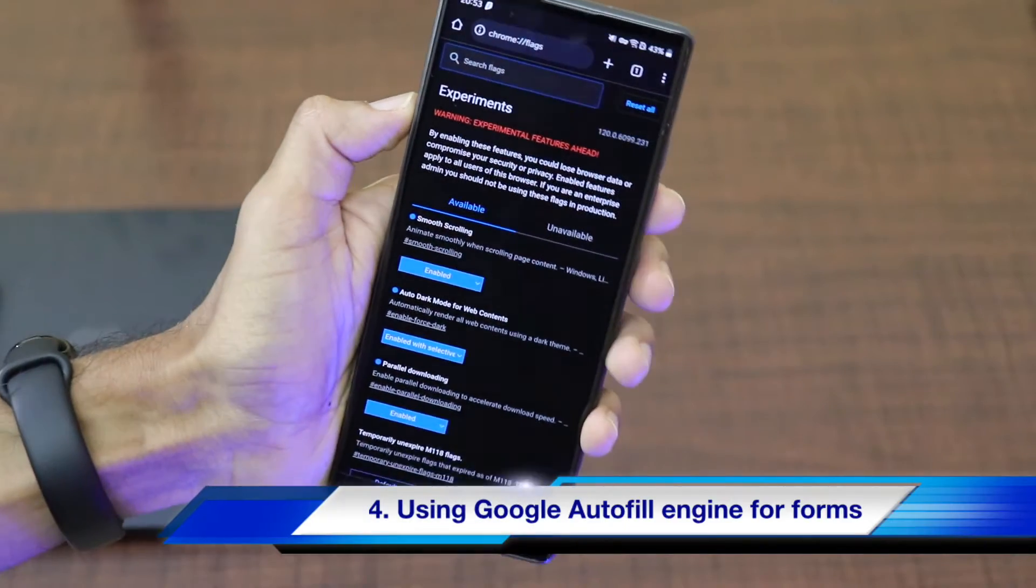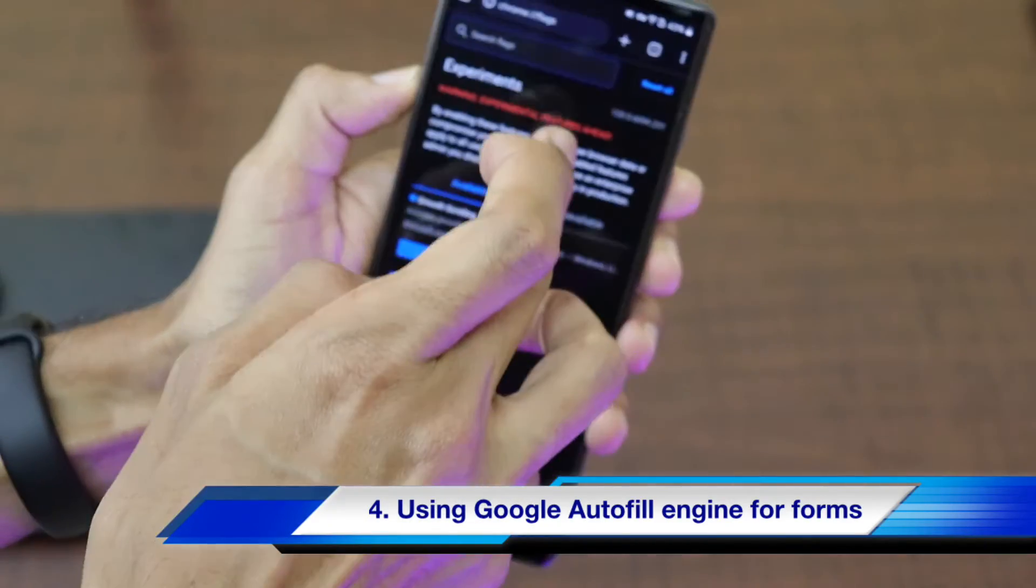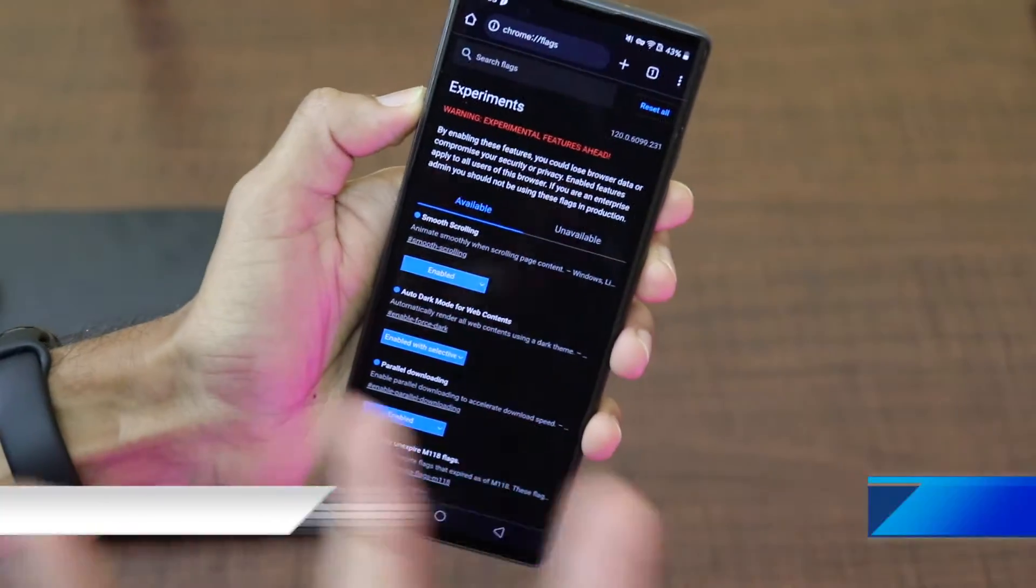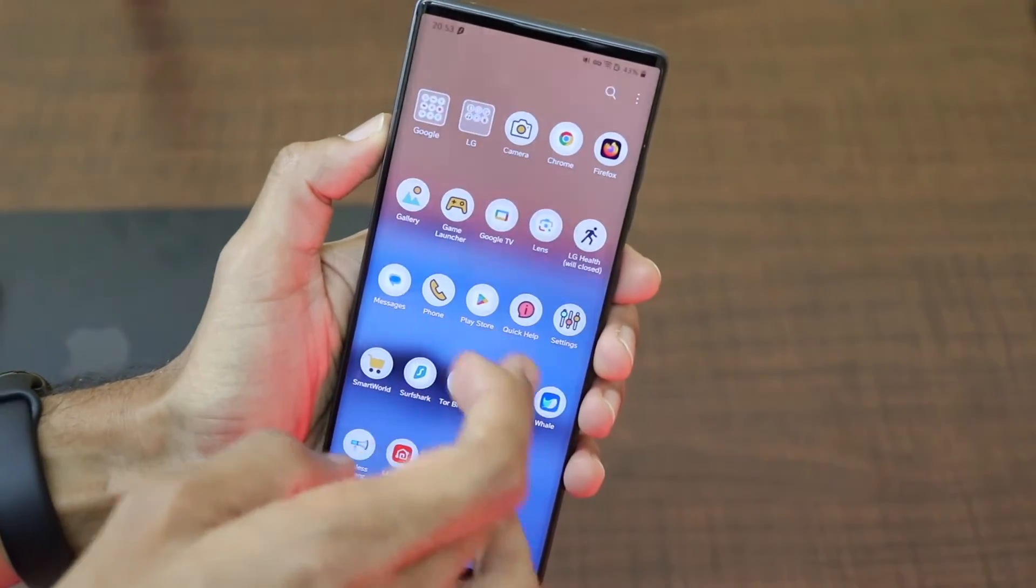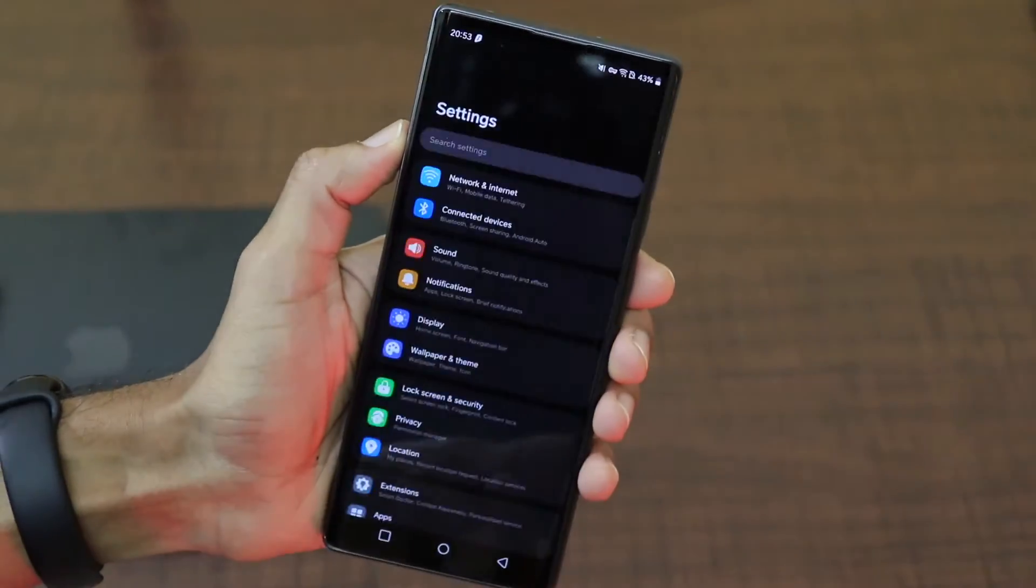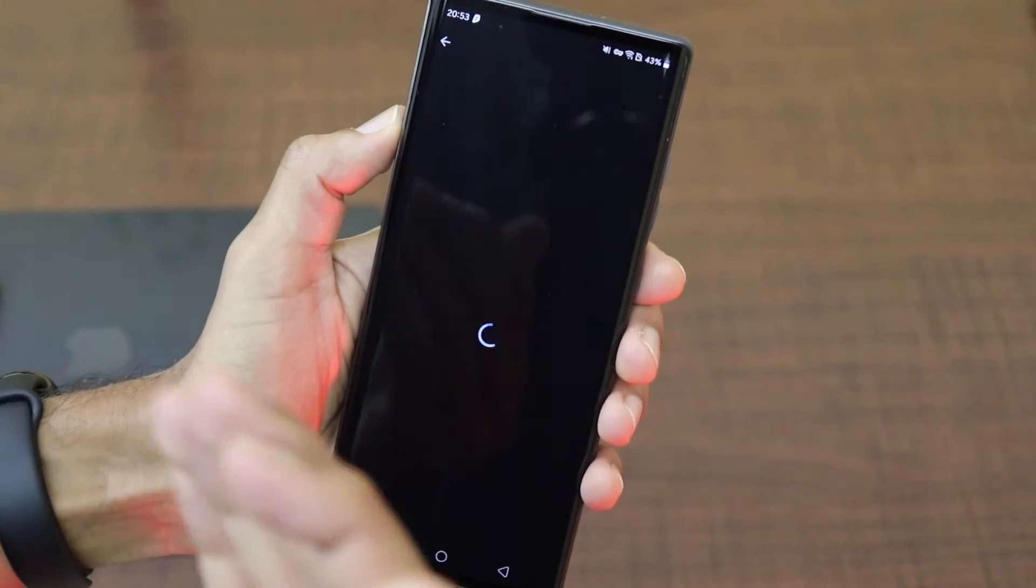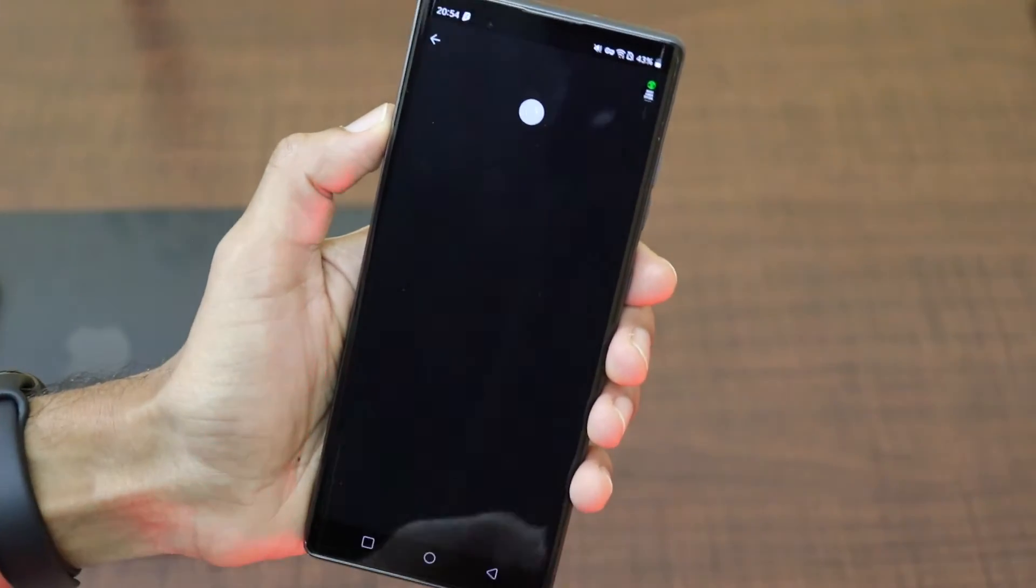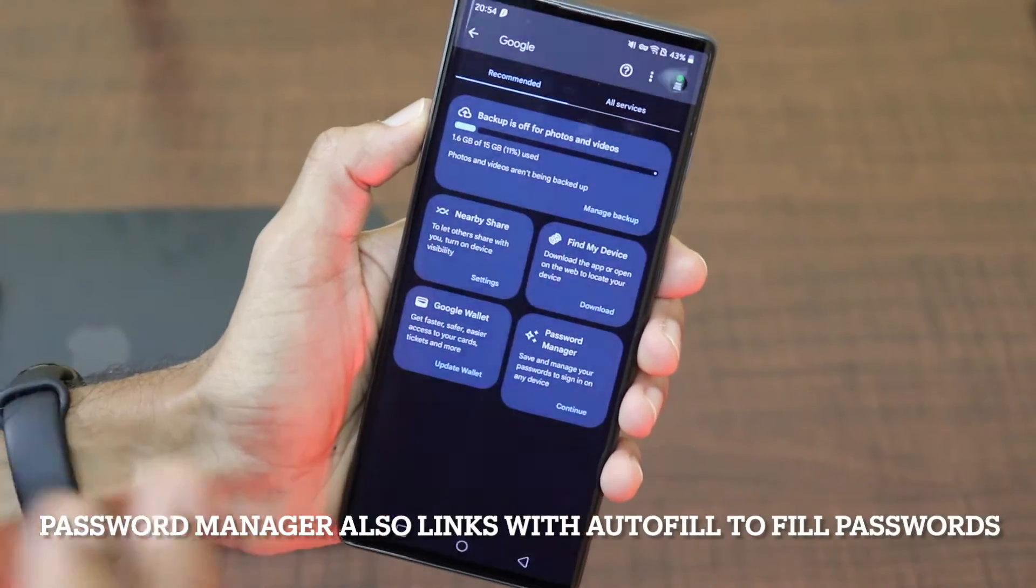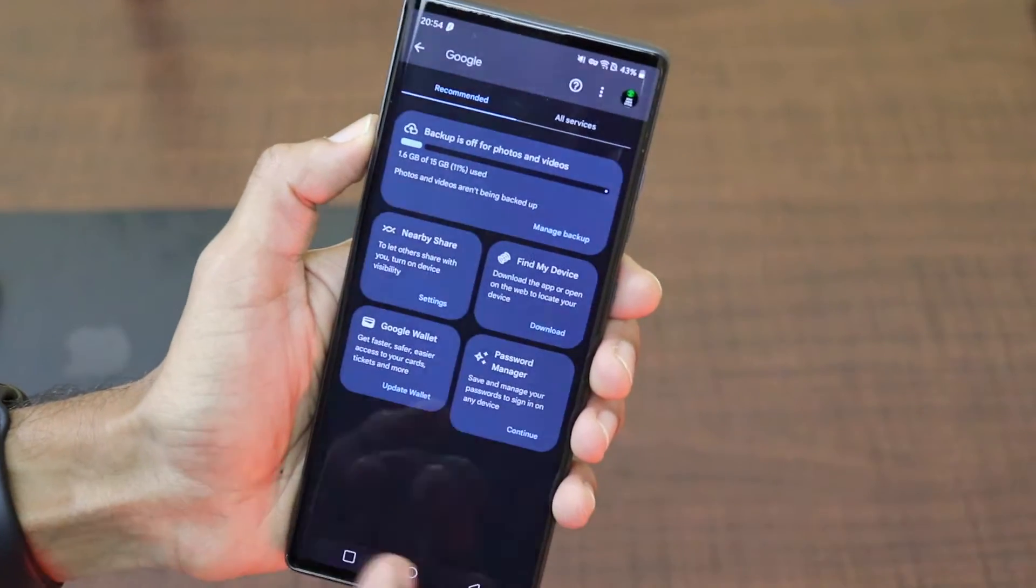The fourth Chrome flag that I really like is using the Google Chrome's autofill engine. If you have been using Google account for a long time, there is a service called Google autofill. In the account section, there is something called as password manager which uses Google's autofill technology in order to give the password for a specific website which you are trying to log in.